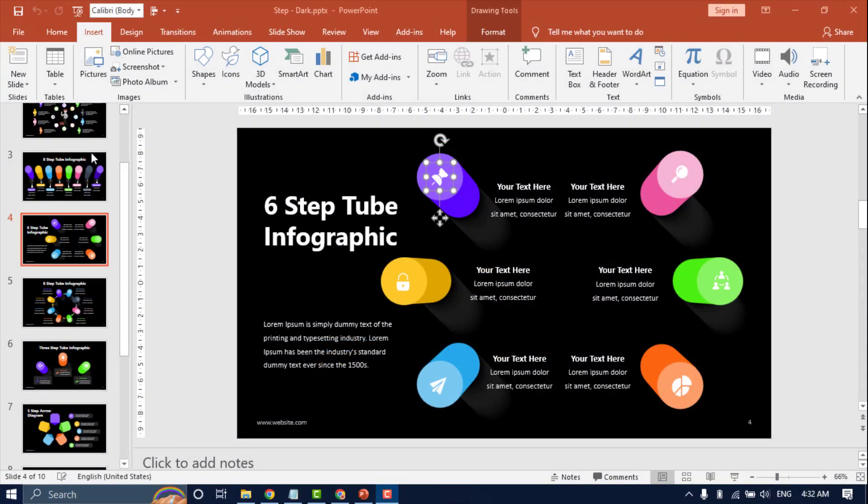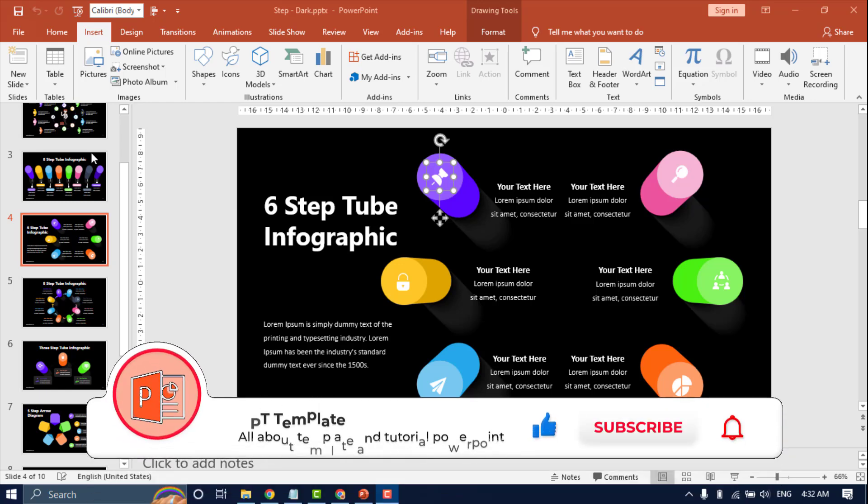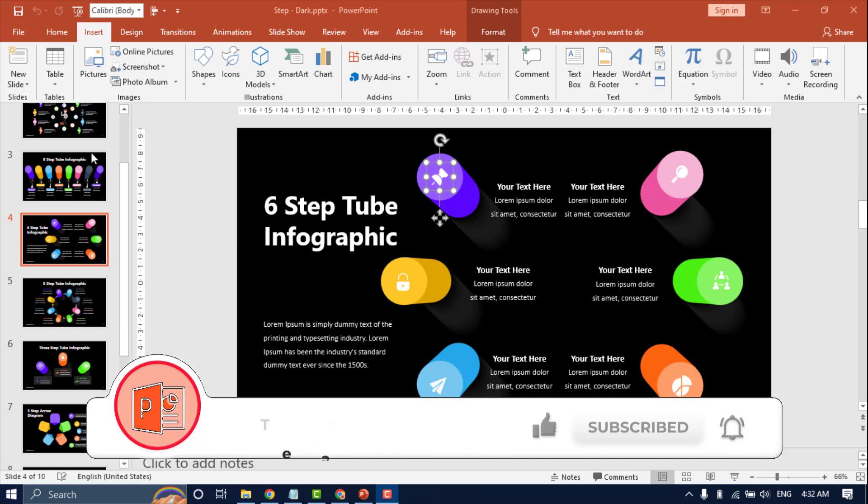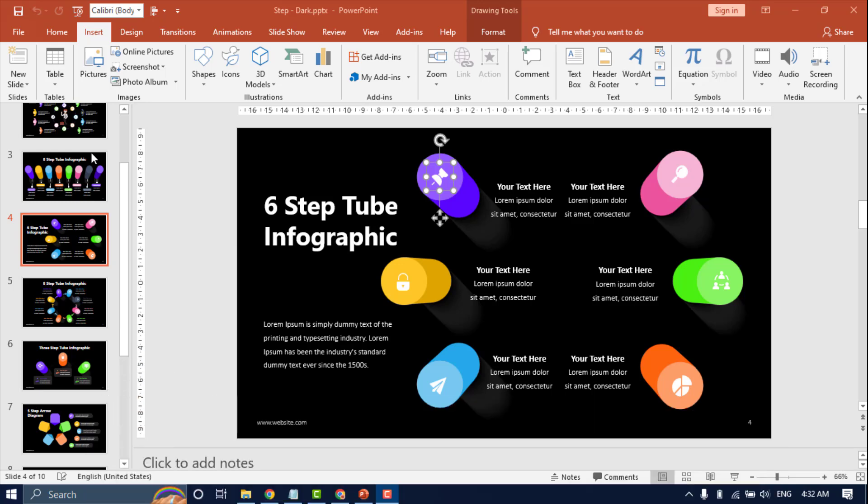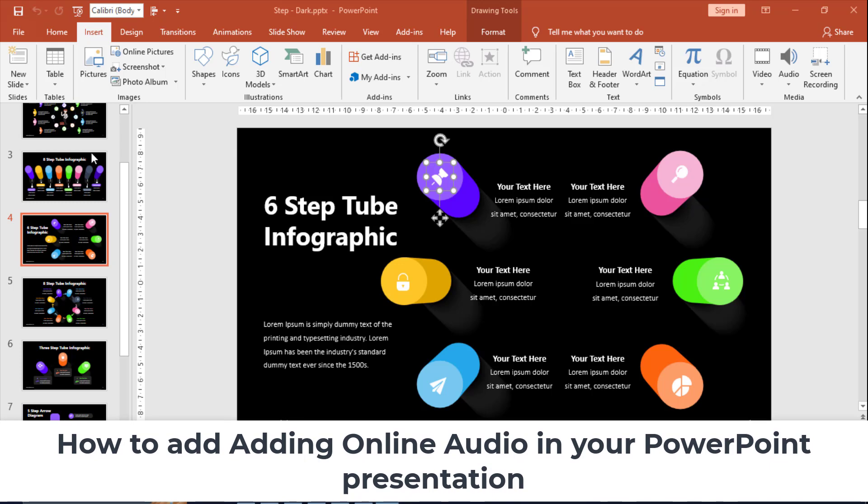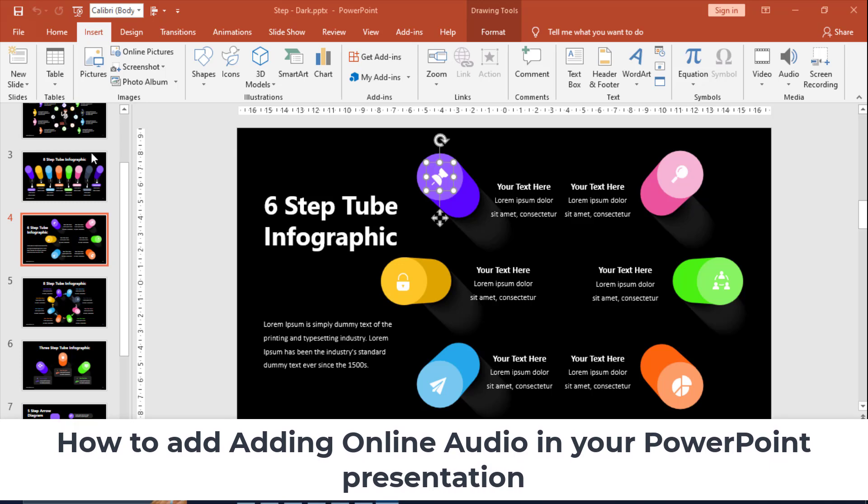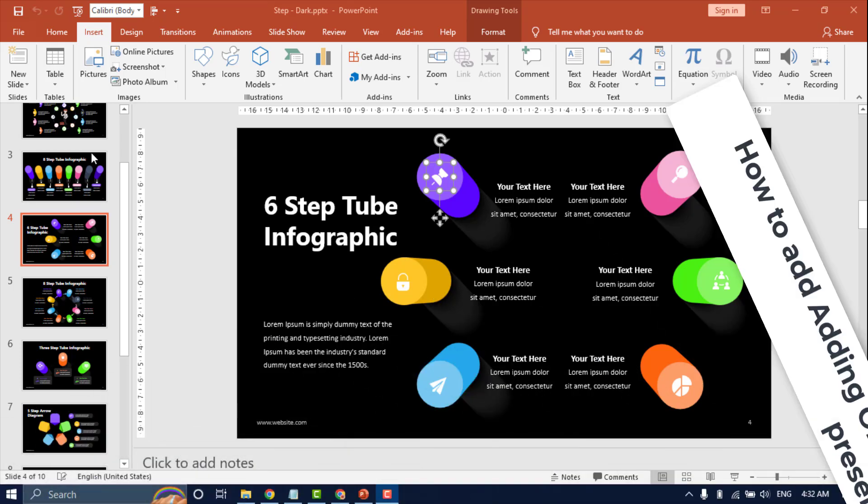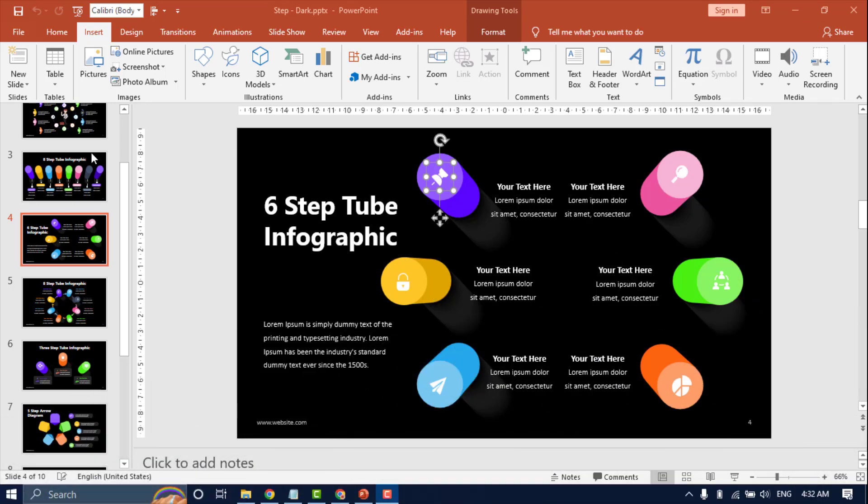Hello everyone, welcome back again to PPT Template Channel. In this channel you can learn all about tutorials and download designs using PowerPoint. Don't forget to like, comment, and subscribe to PPT Template Channel. In this video I will show how to add online audio to your PowerPoint presentation. Let's start. Click Insert.